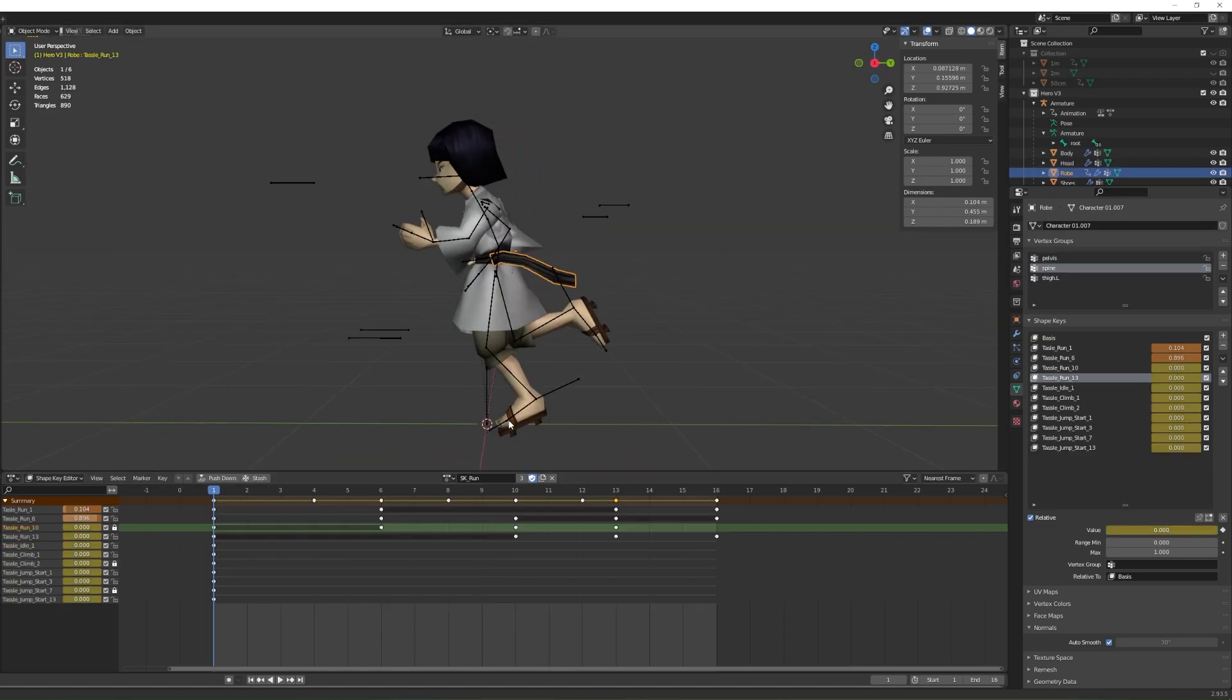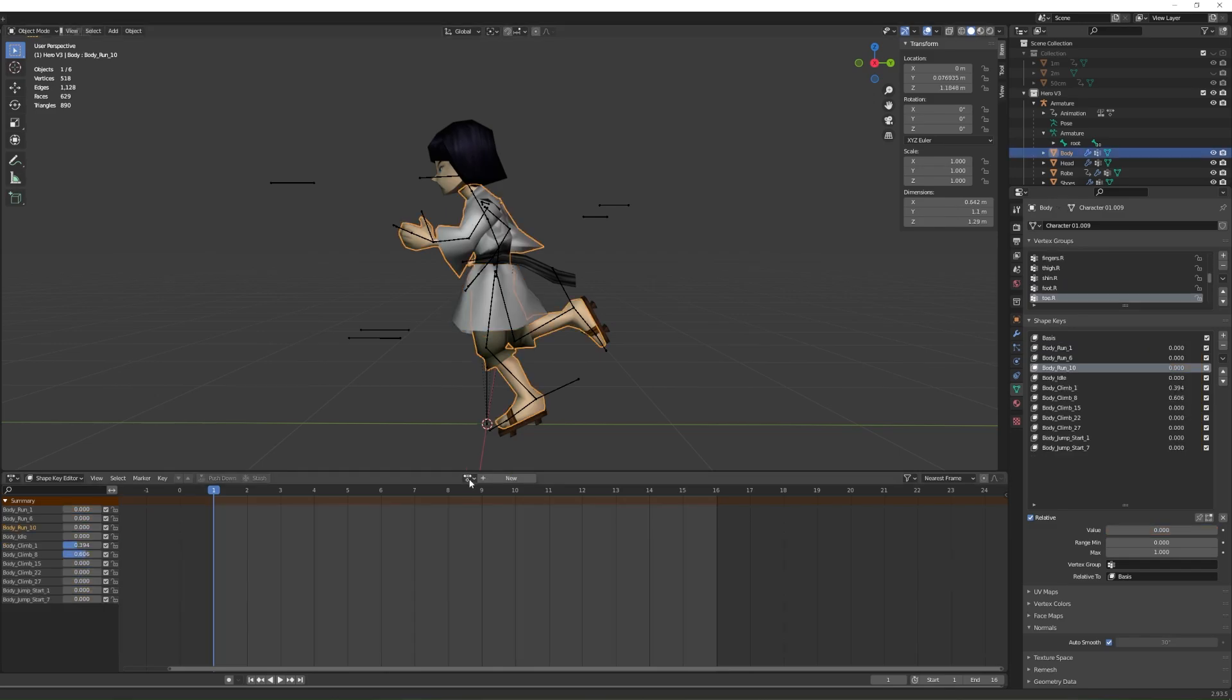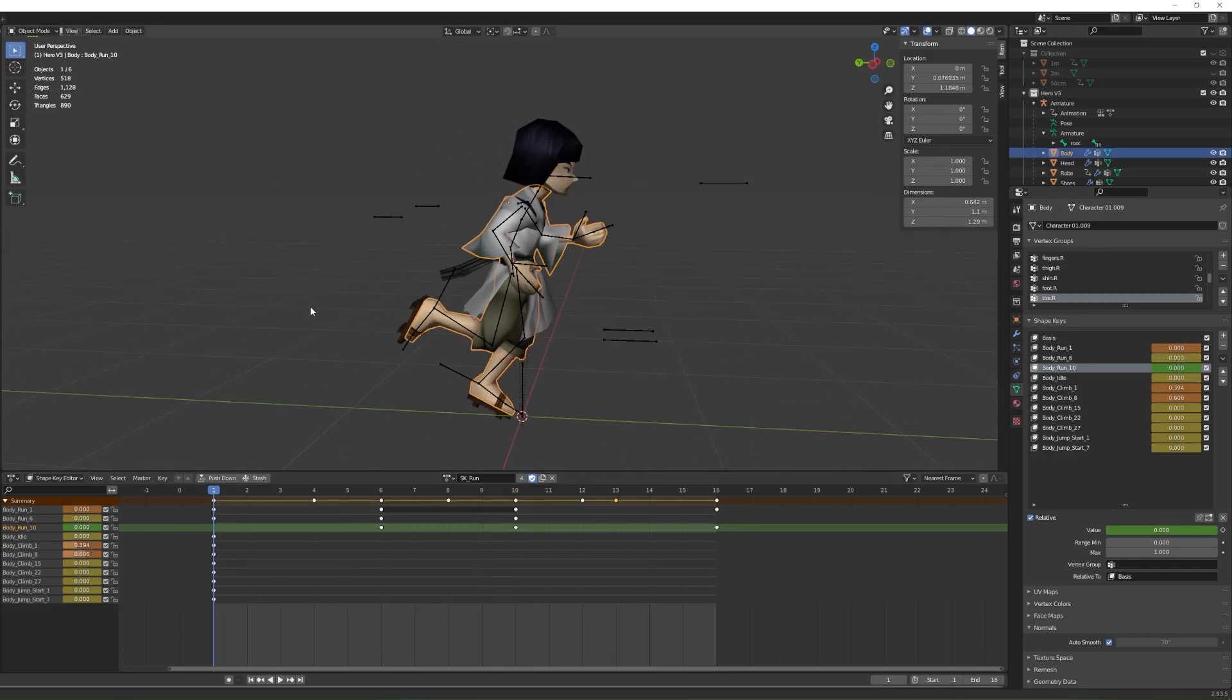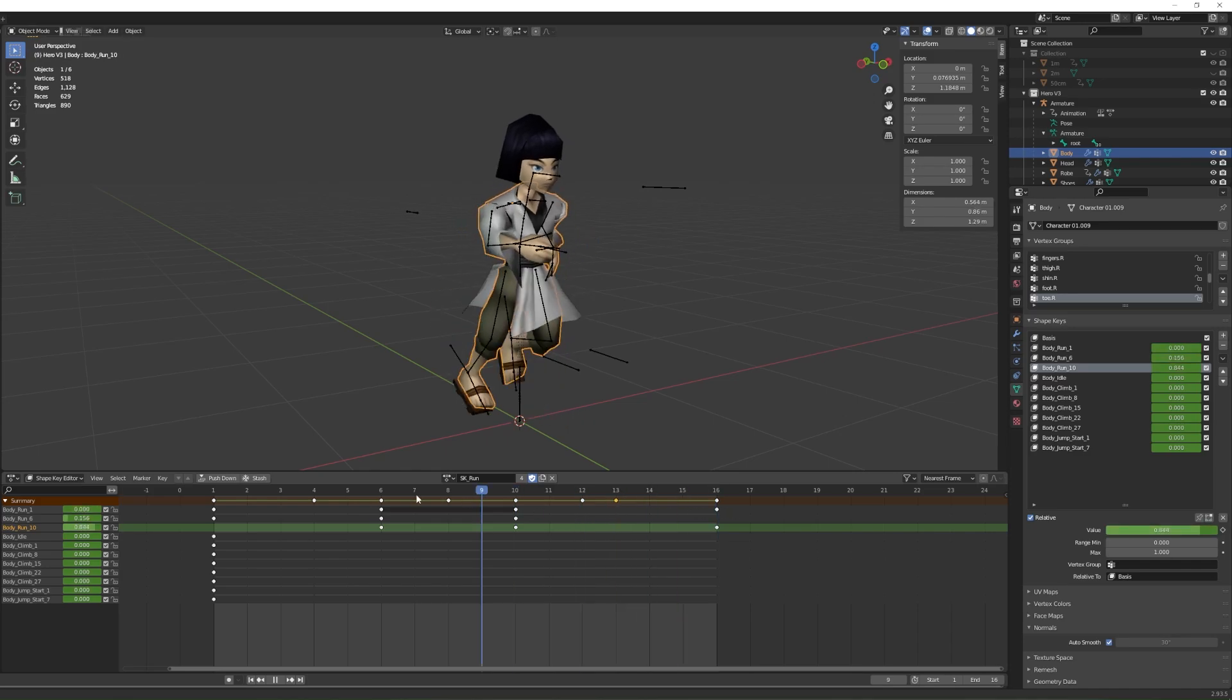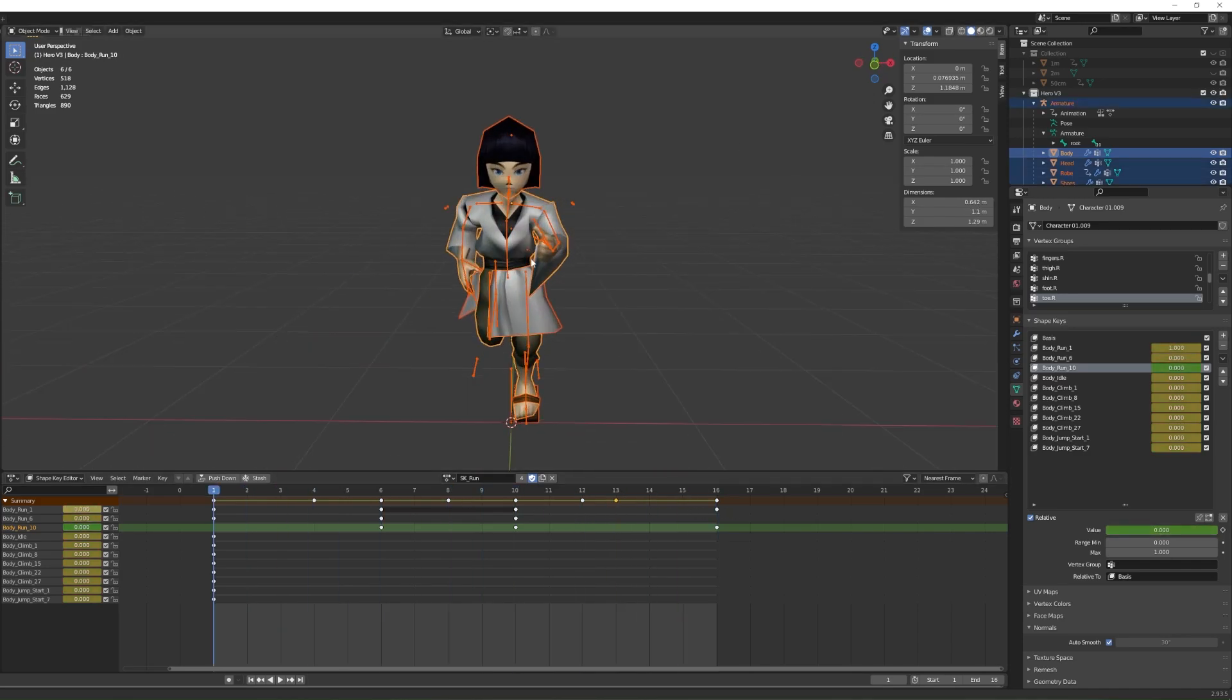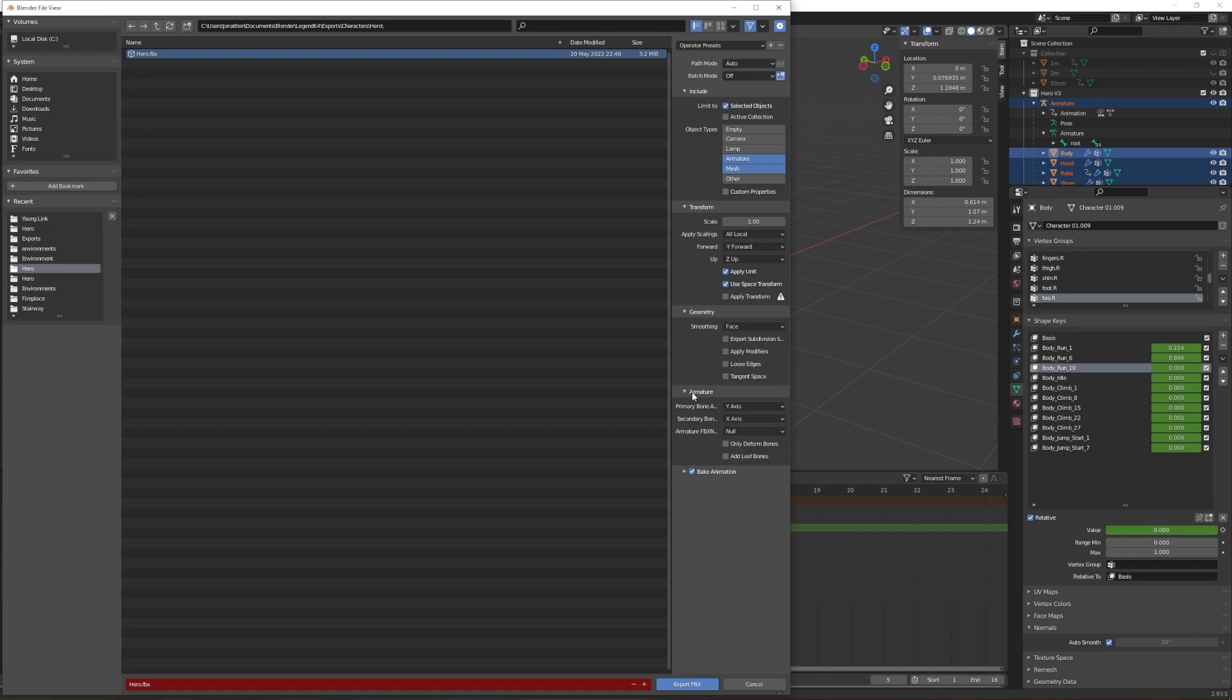With that done, select everything and hit export. Here are my export settings if you're curious. Also, make sure that apply modifiers is unchecked. Otherwise, the shape keys aren't going to work at all.